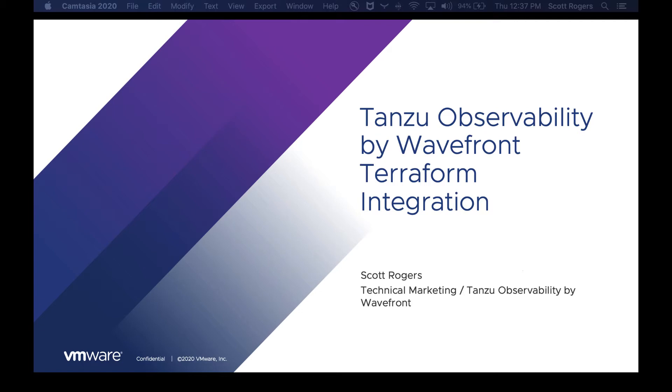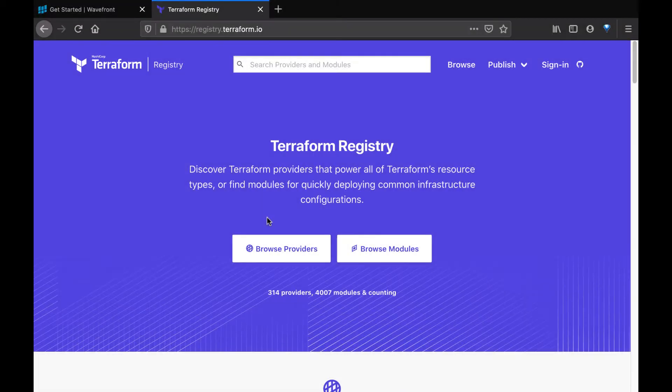First, let's answer the question: what is Terraform? Terraform is a tool for building, changing, and versioning infrastructure as code. In this case, infrastructure also refers to resources in Wavefront.